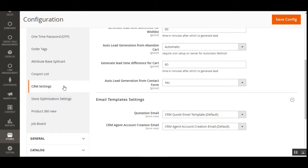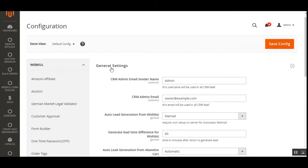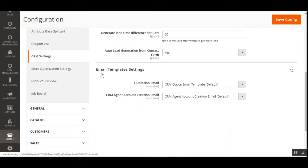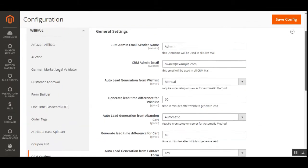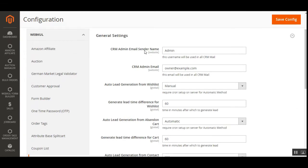Under CRM Settings, we have two sections: General Settings and Email Template Settings. In General Settings, the first option is the CRM Admin Email Sender Name — the admin enters a name that will appear in the 'From' section of emails sent to customers.